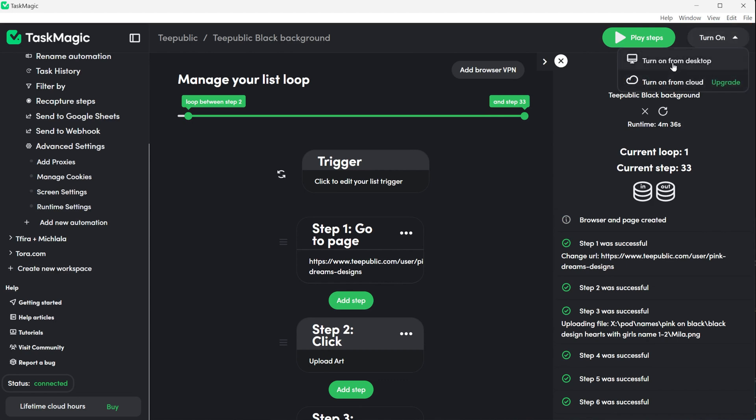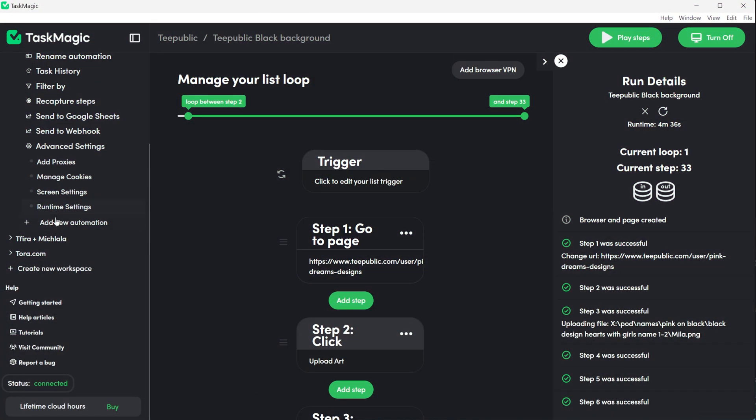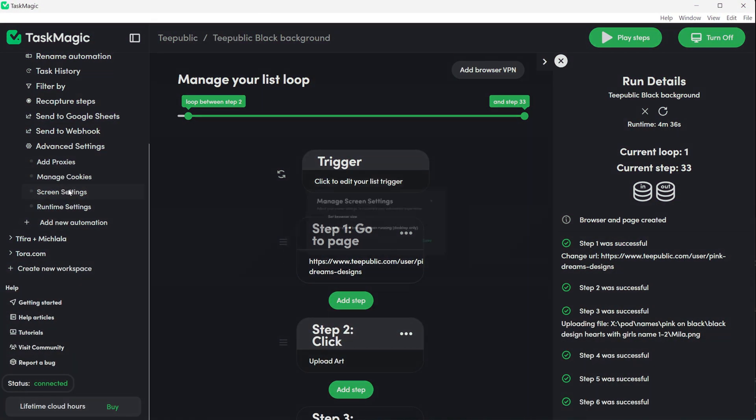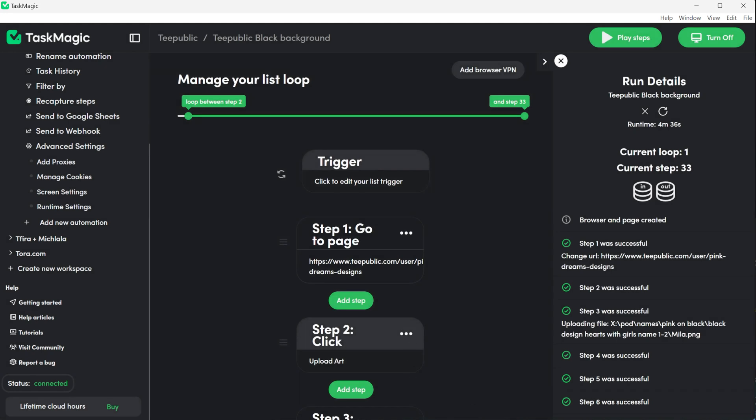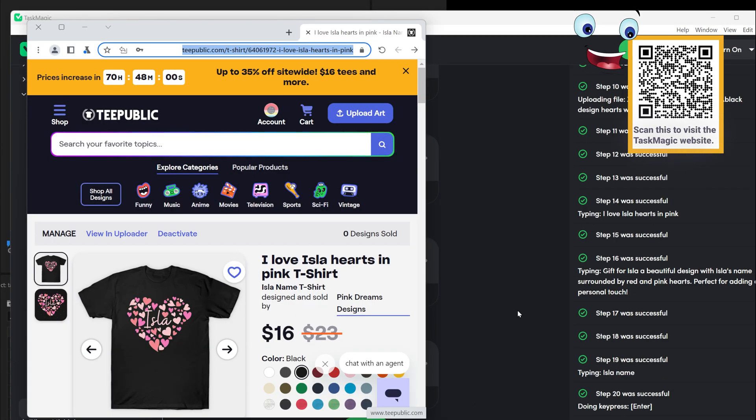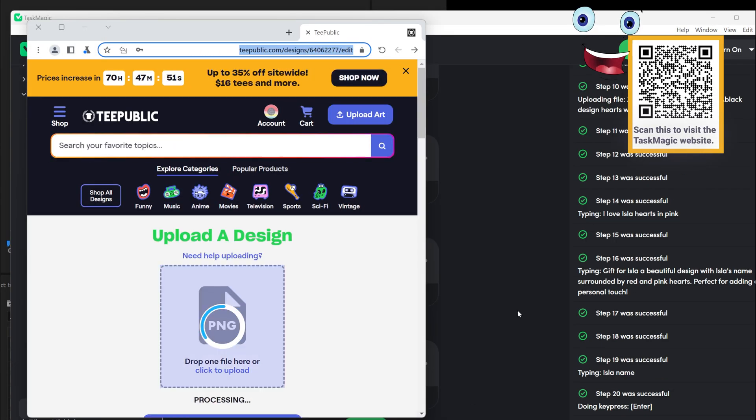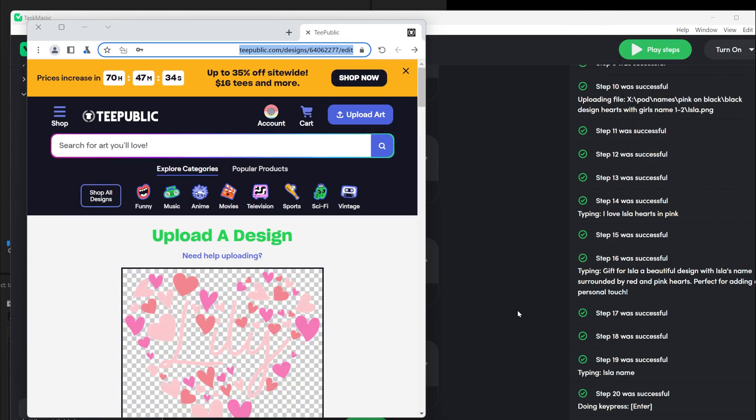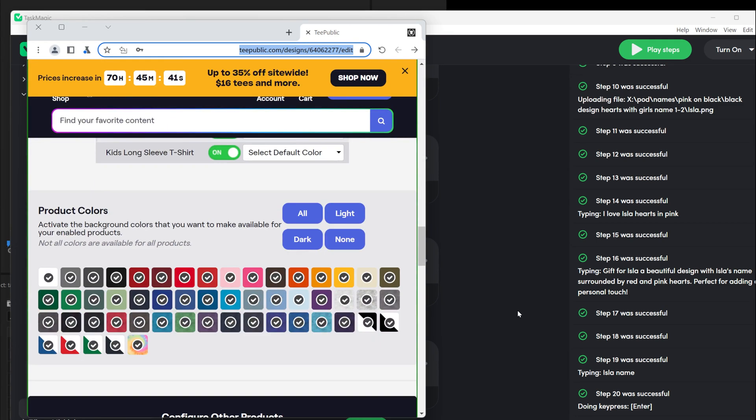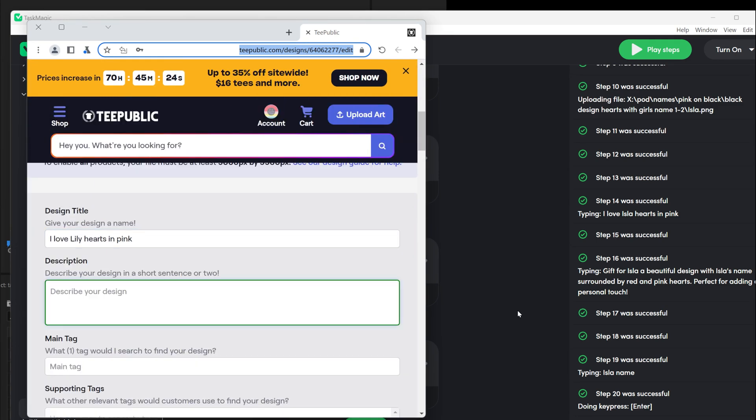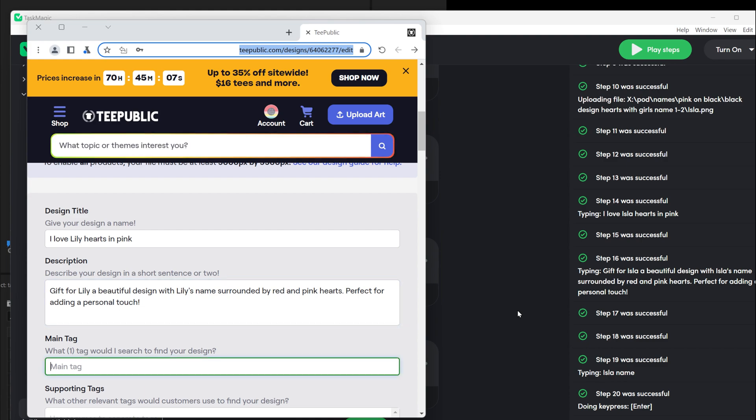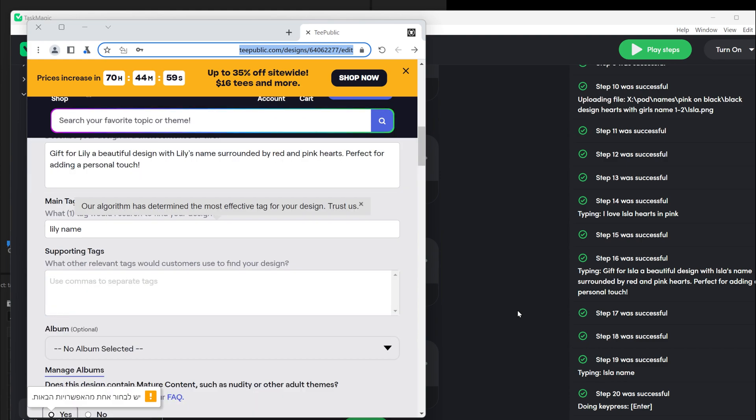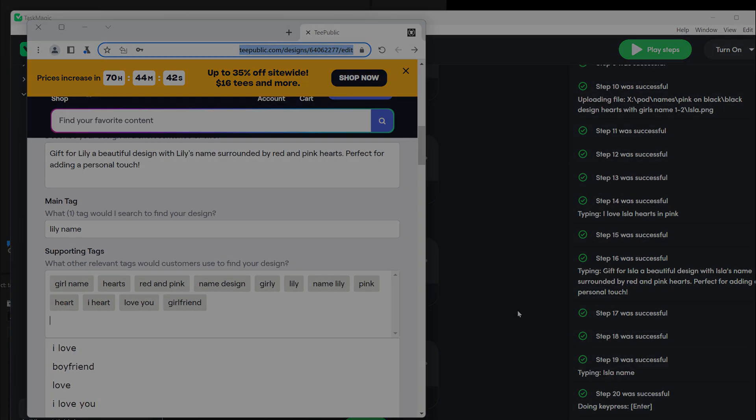It will run in the background but I found that it is better if I see the window because it gets stuck a few times. If you want to see the chromium window click on the side in the automation setting then screen setting and click on always show browser when running. That's it, you have automation for TeePublic. You can do something similar for other websites. Any website where you can upload products you can have automation. It's not only print-on-demand websites. The options are endless. You can try TaskMagic. The link is in the description. Subscribe and like and I will see you in the next video.